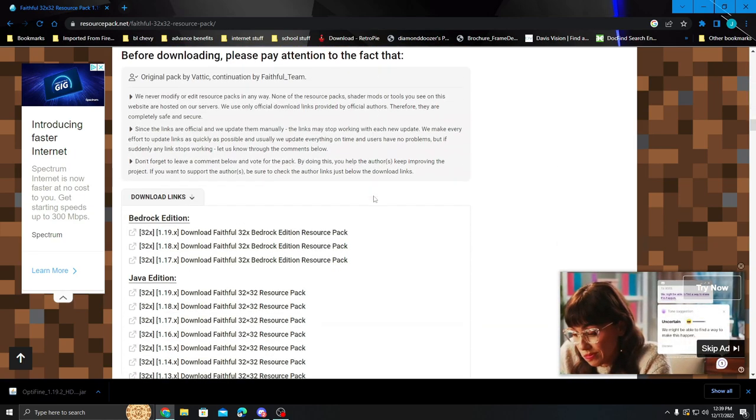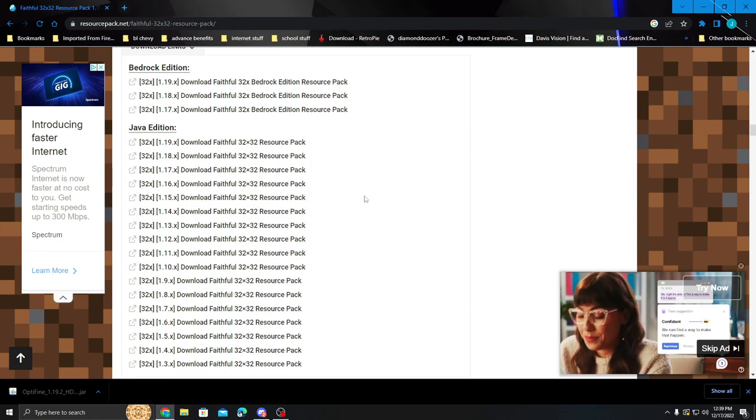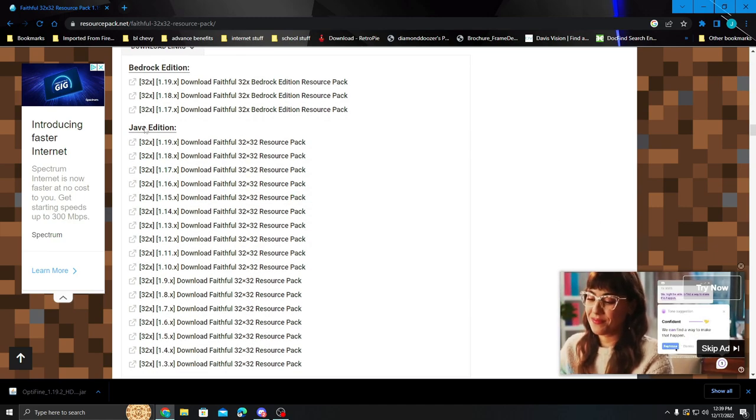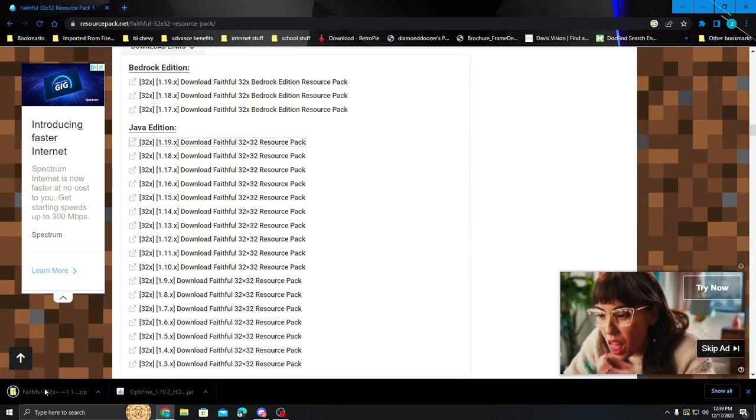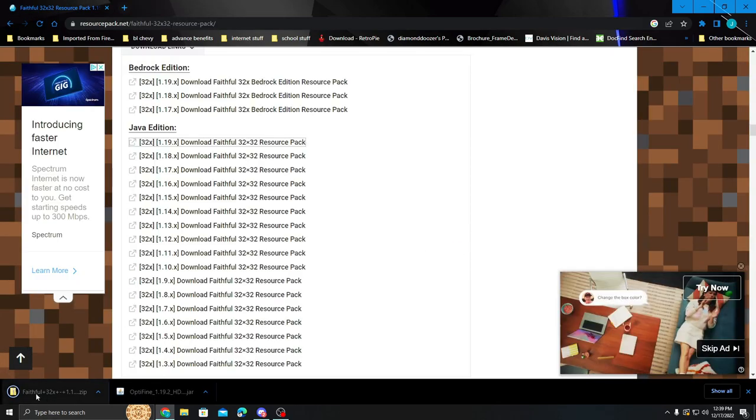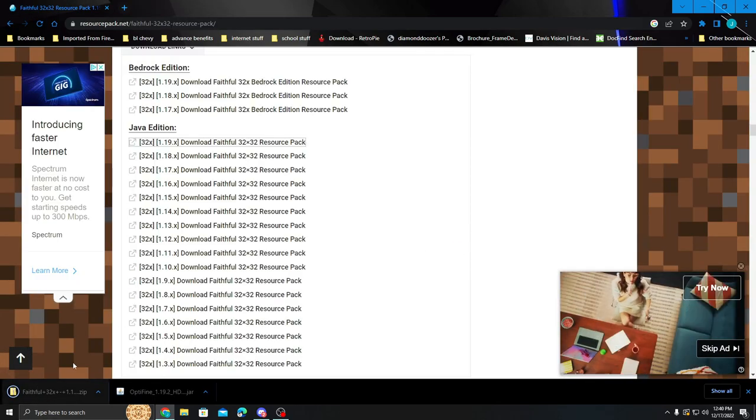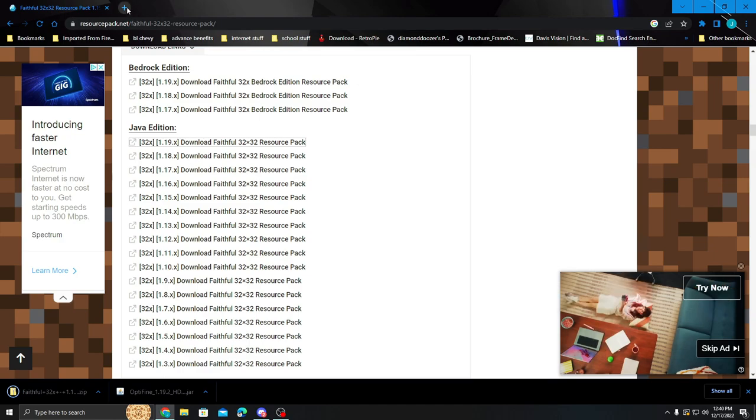We are going to find Faithful. And so here in Java Edition we're going to find the 1.9. We're going to go ahead and download this one to our computer as well. There we go. We now have our current version of Faithful installed.